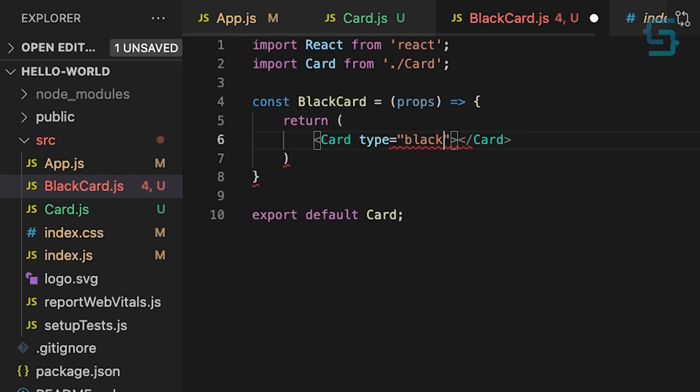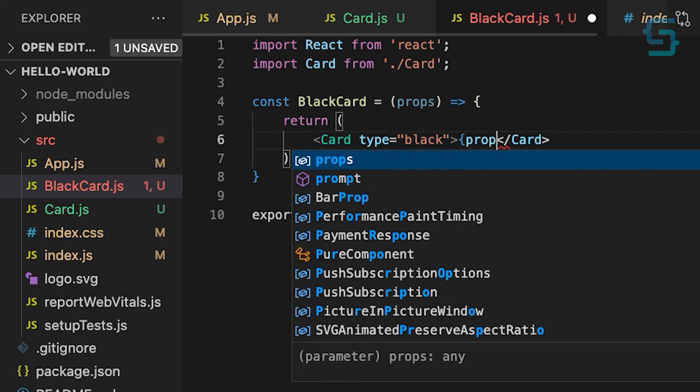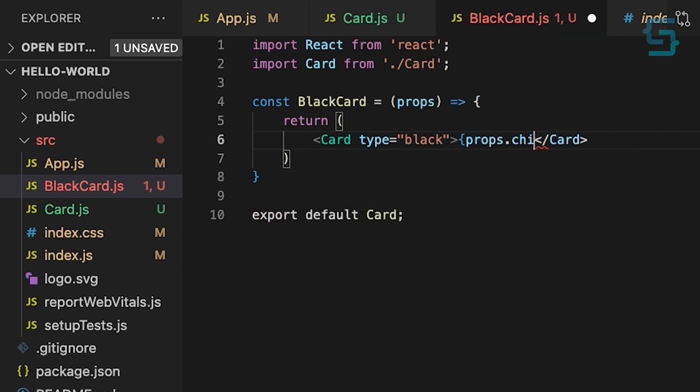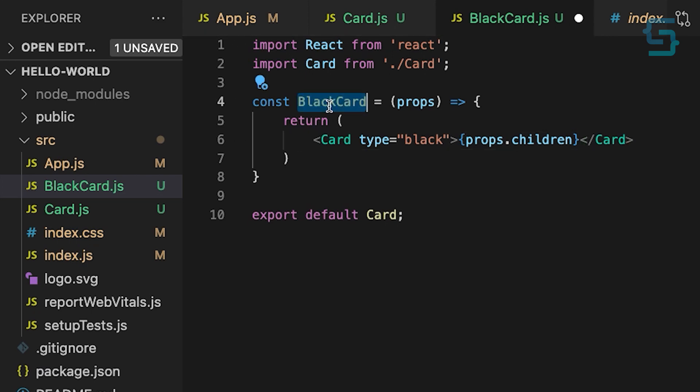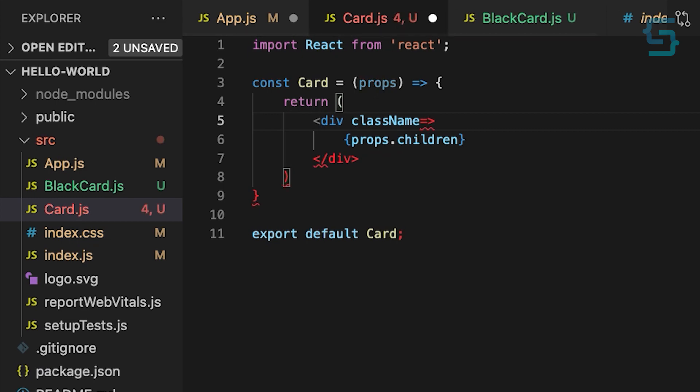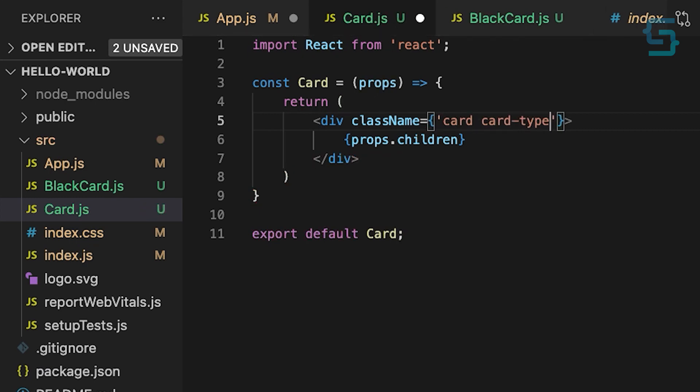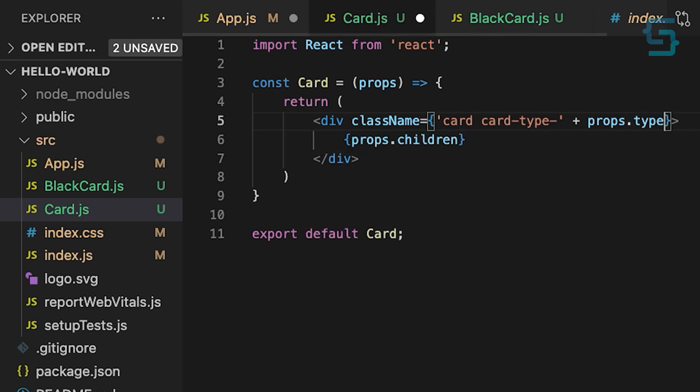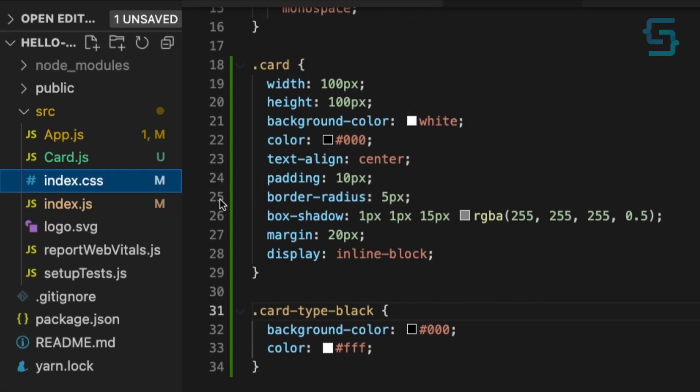Pass the black as type and we can use this attribute to create a new class and apply new styles. It will also return props.children. And in the original card component, embed it into the class name. I already created a class that updates the background and color of this element.